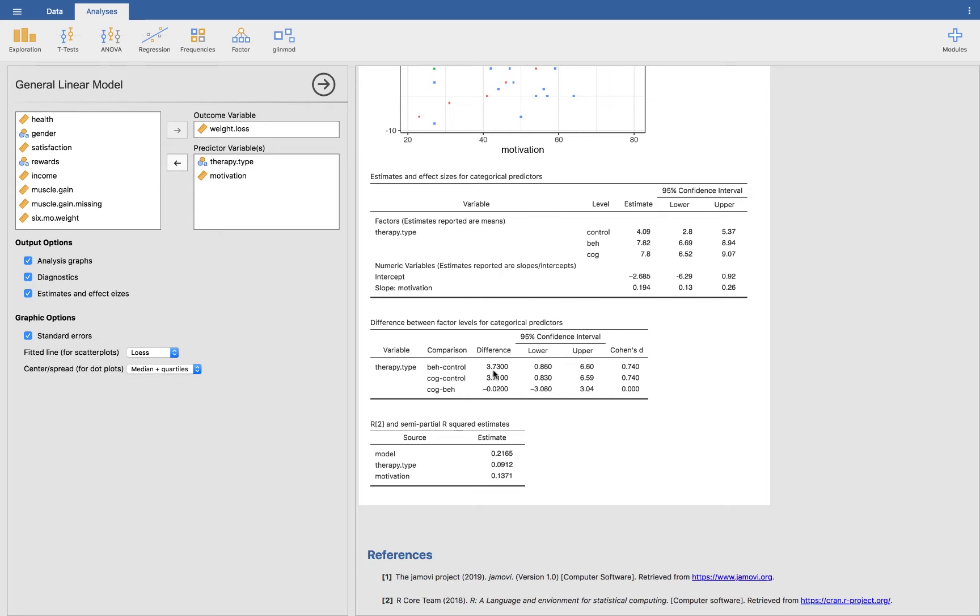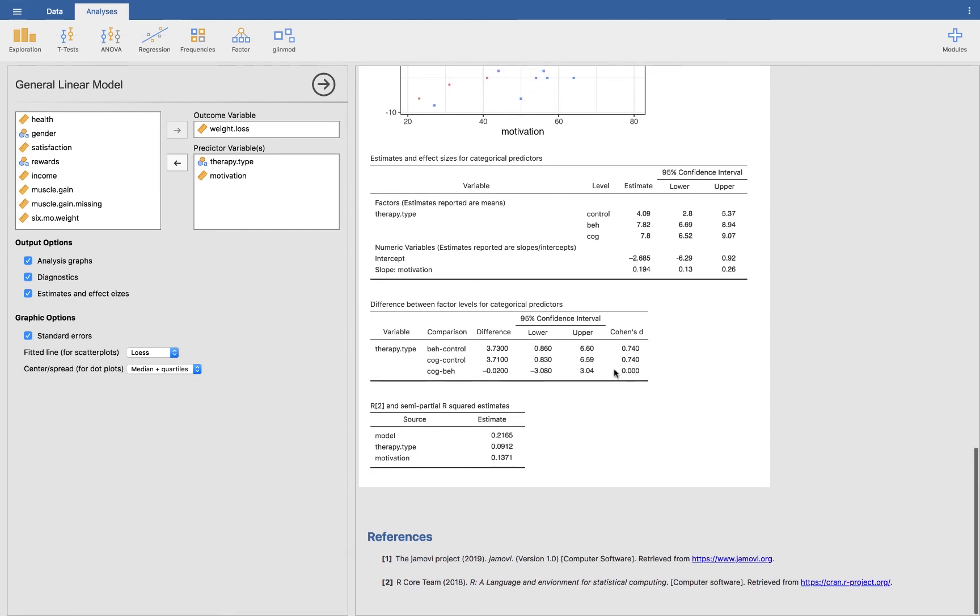And then we also have the differences between the factors. So we have the difference between behaviorist and control for a difference of 3.73 pounds. So you're going to lose 3.73 more pounds in the behaviorist group than if you were put in the control group. And we have cognitive versus the control, and they're very similar again, behaviorist and cognitive, which matches what we saw in Flexplot, which is exactly what should happen. We also got the confidence intervals. And then we have Cohen's d estimates right here. So 0.74, that's considered pretty close to a strong effect. And then we have R-squared and semi-partial R-squared estimates. This is the proportion of variance explained in the entire model using both therapy type and motivation. And then these are the semi-partial, one for therapy type and one for motivation.